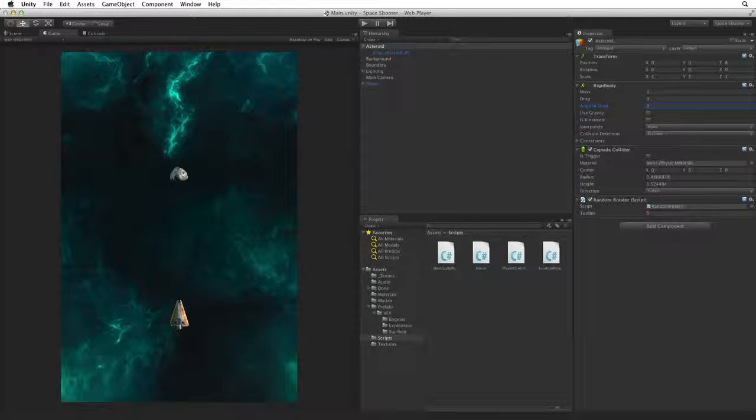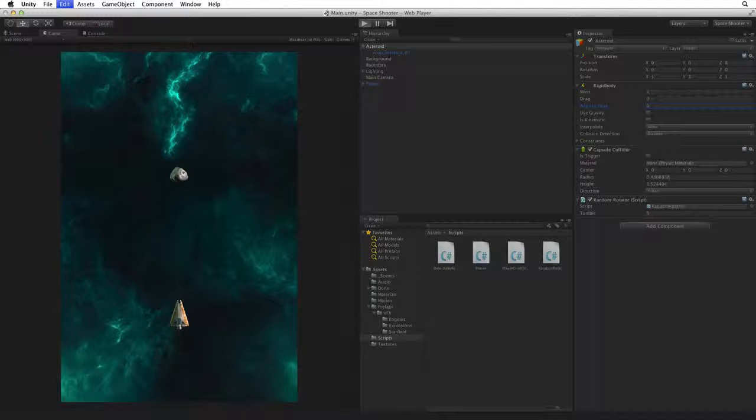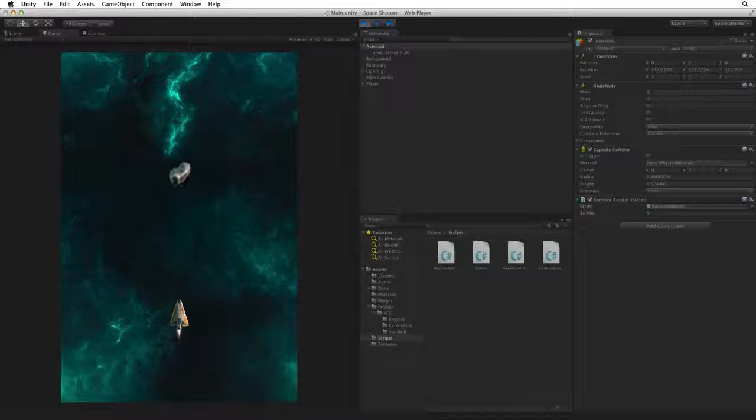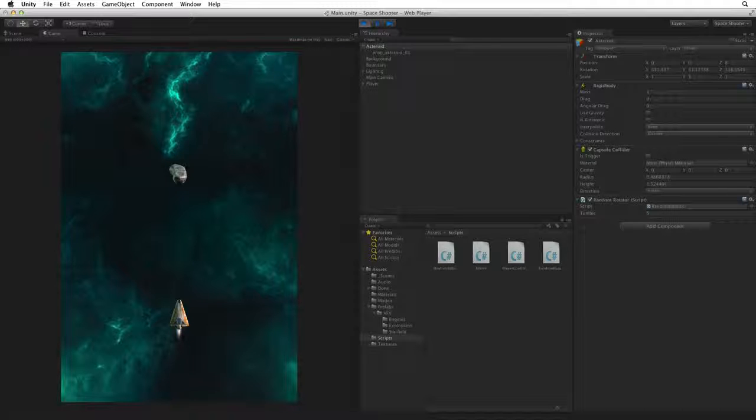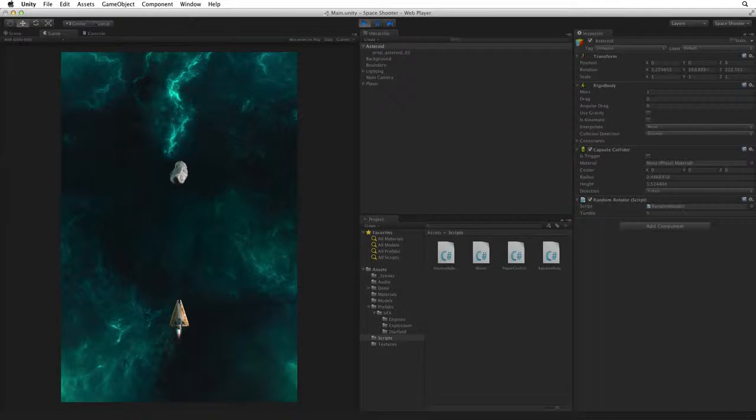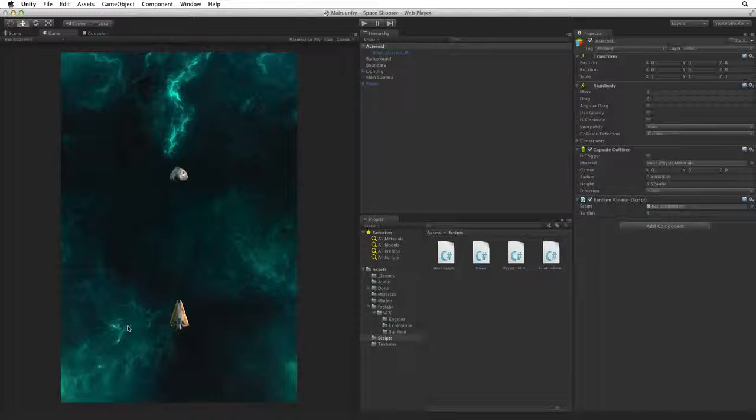Enter play mode. Now our Asteroid has no angular drag being applied to its angular velocity, so it will keep tumbling until it's destroyed by the player or by the boundary. Exit play mode.